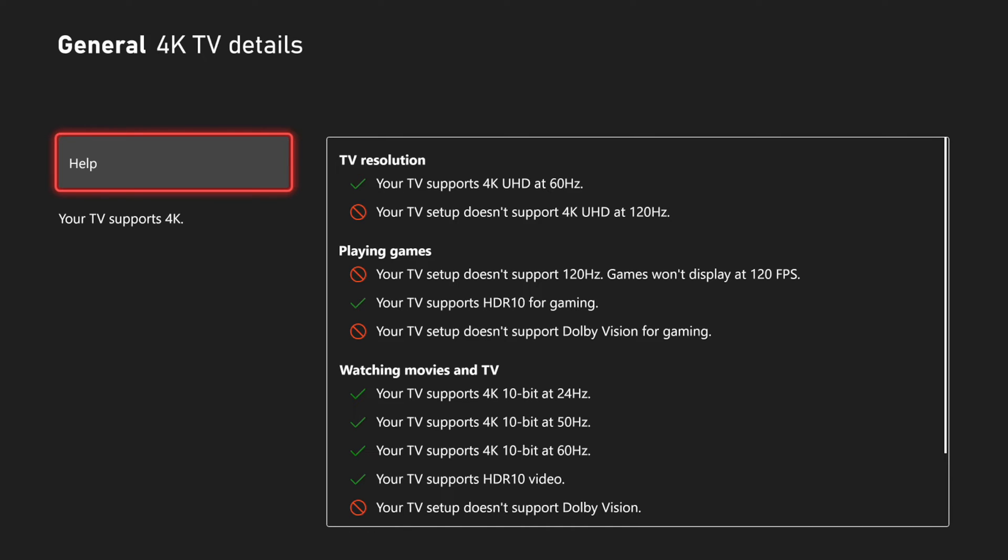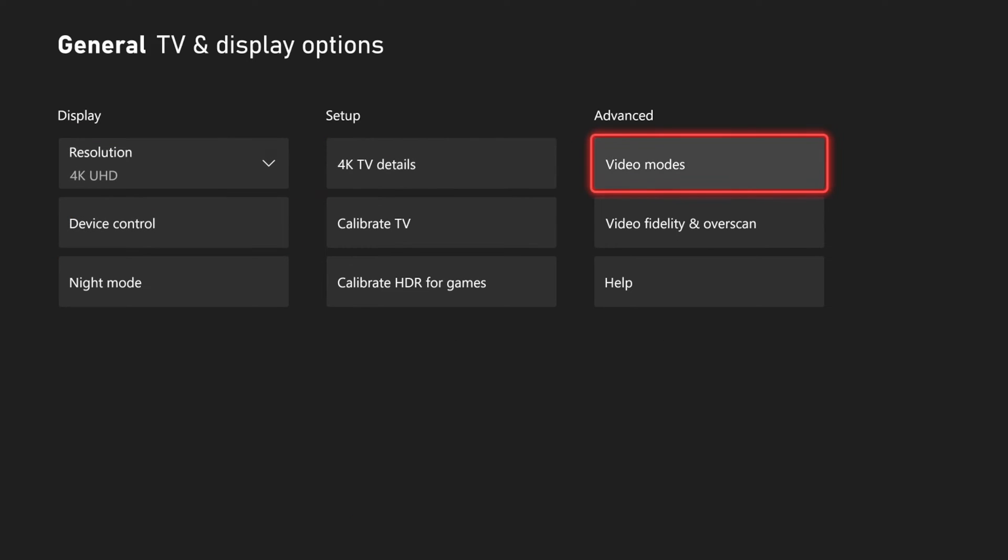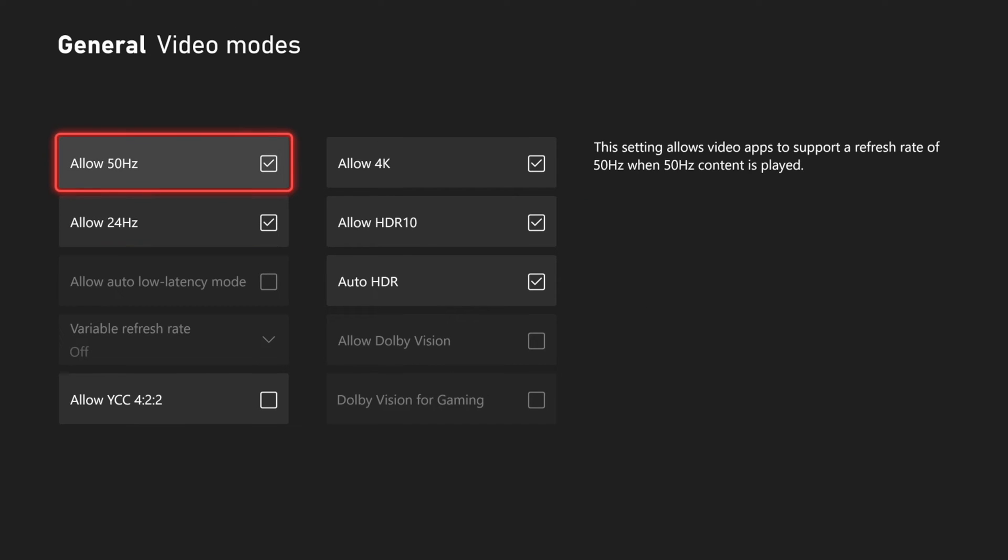Just check this right here. There's no option right here. Now another thing that we could do is go to Advanced and we can go to Video Modes.